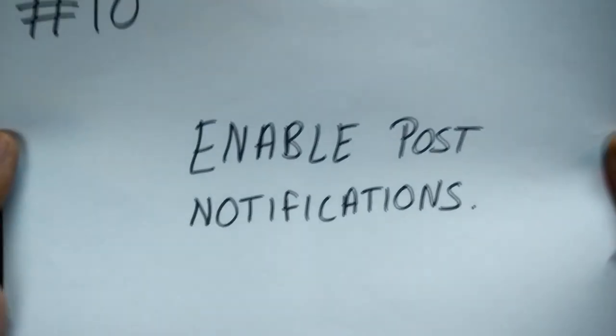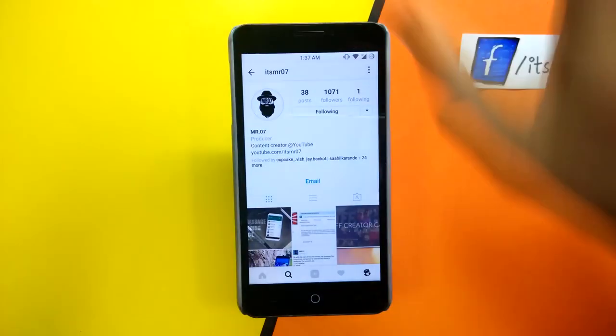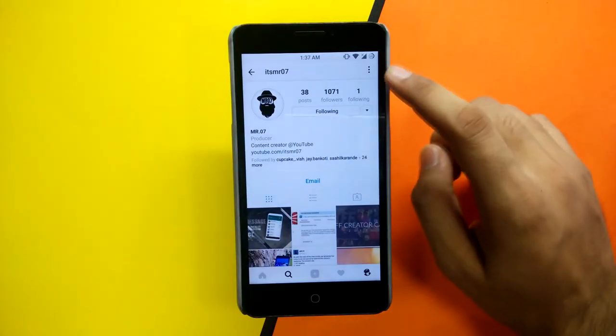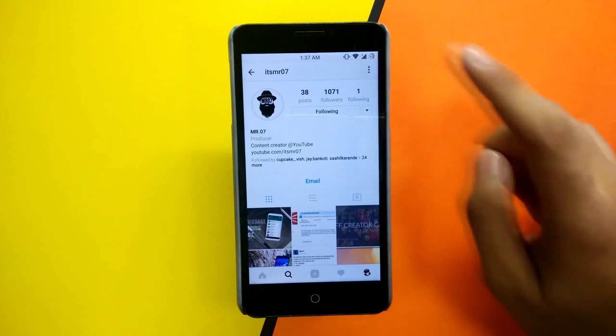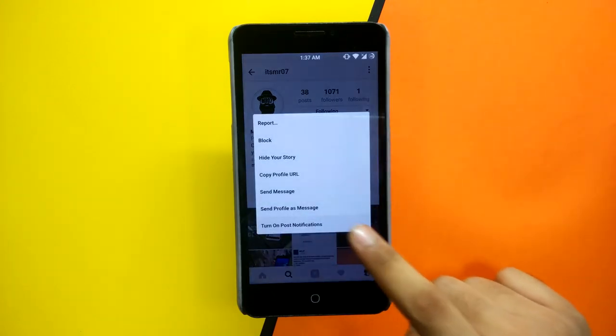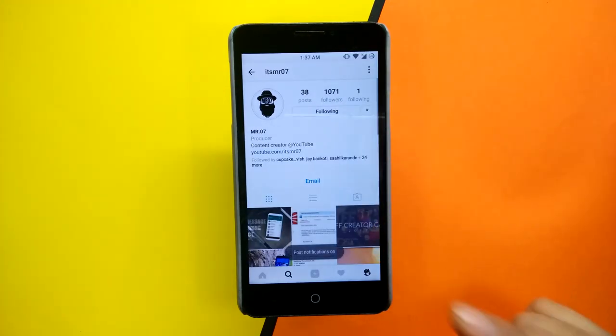You can also enable post notifications of your favorite account by opening the profile, clicking on the three dots, and selecting enable post notifications.